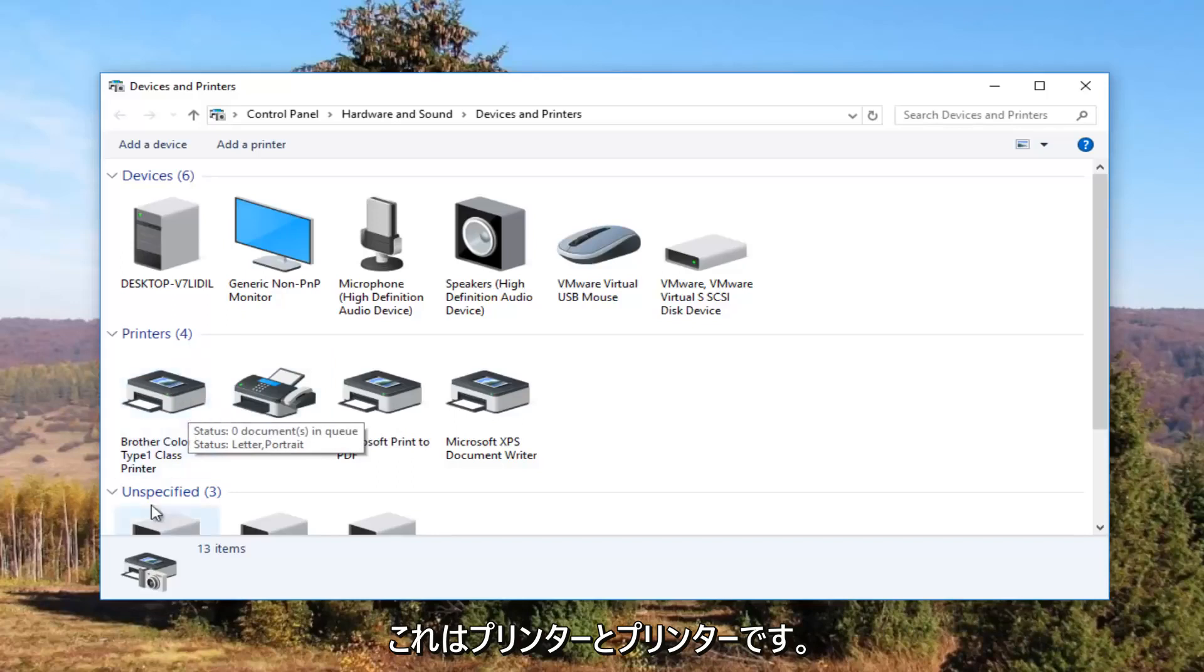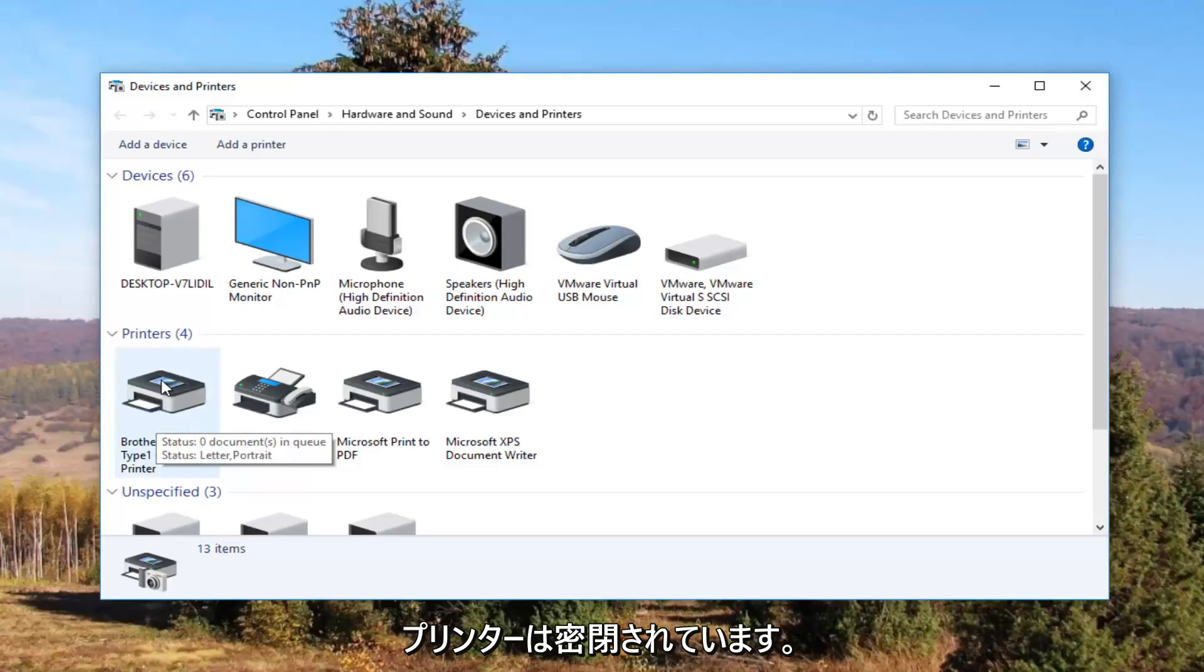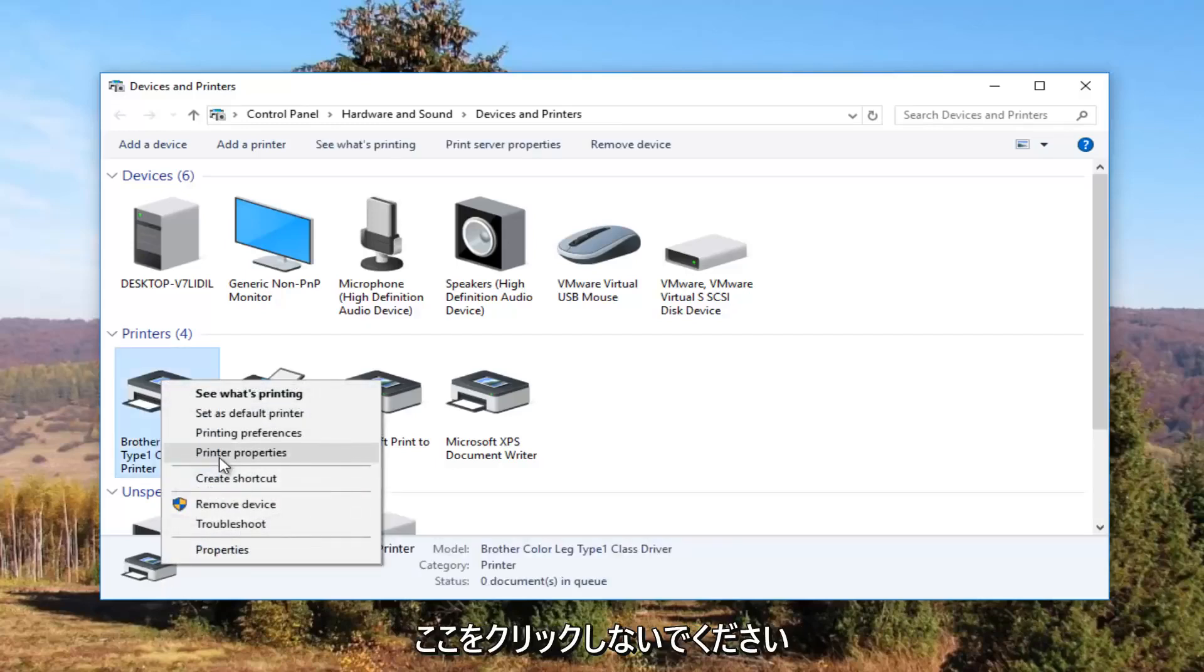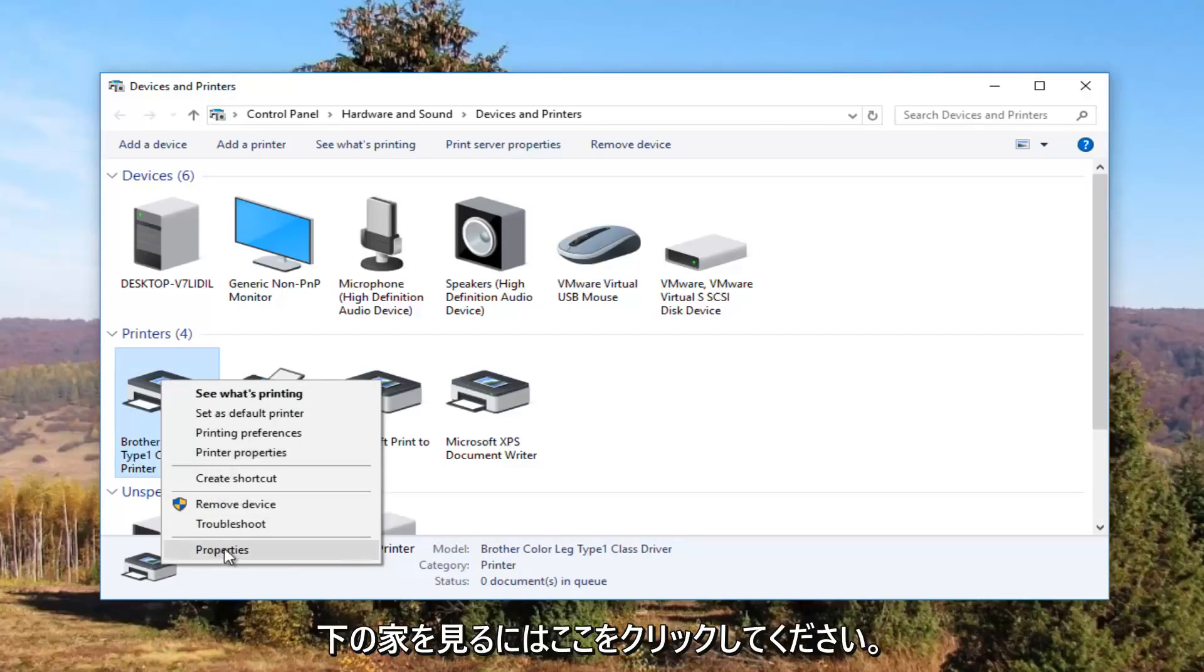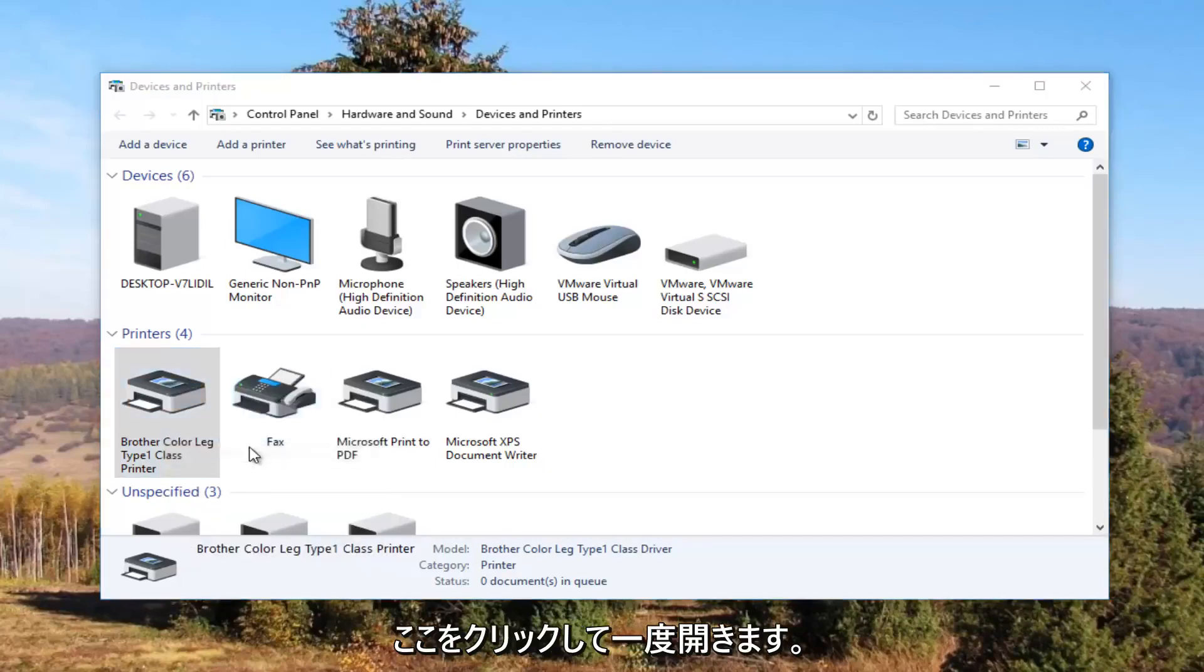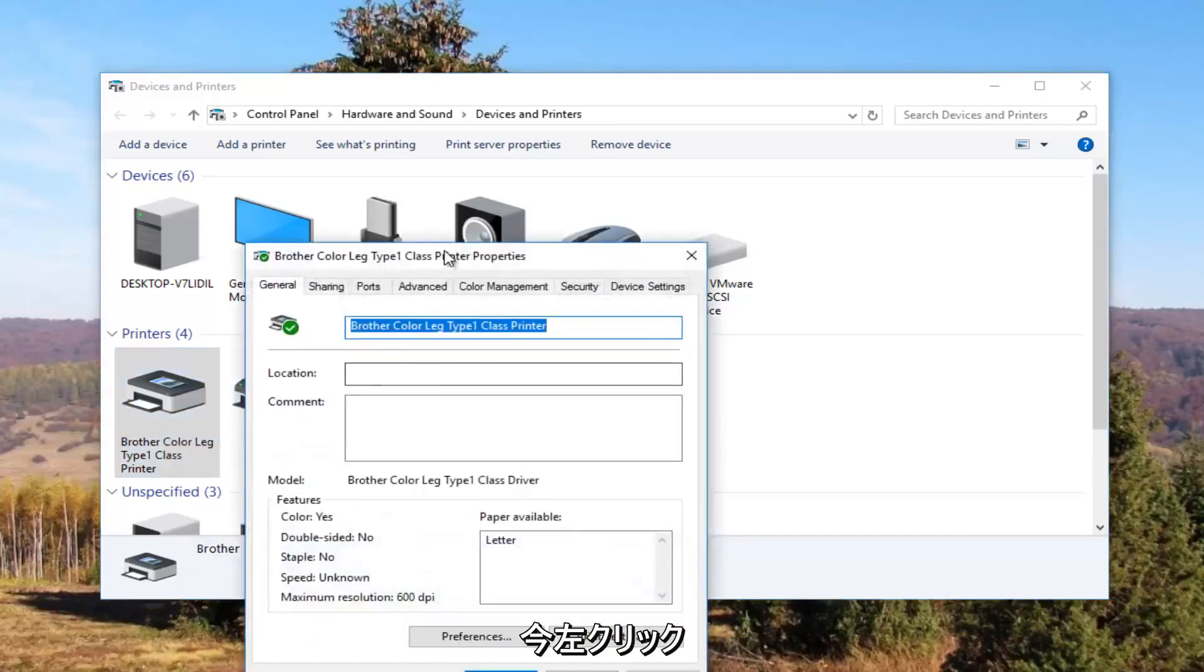So it looks like this Brother printer is my printer. So I'm going to right click on it. I'm going to left click on printer properties. Please note I'm not clicking on properties down here. I'm clicking on this printer properties right here. And I'm going to click on it one time to open it up.